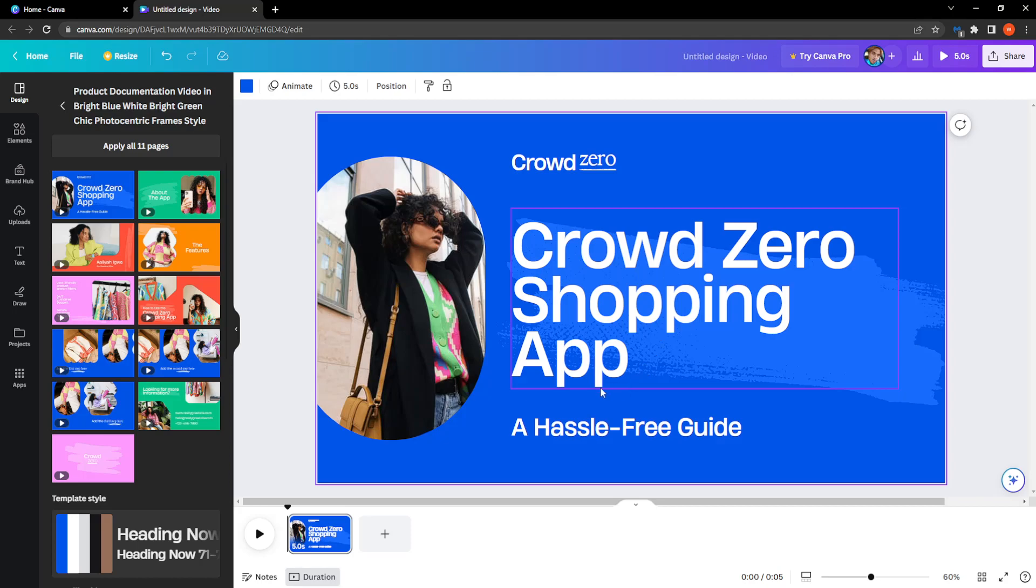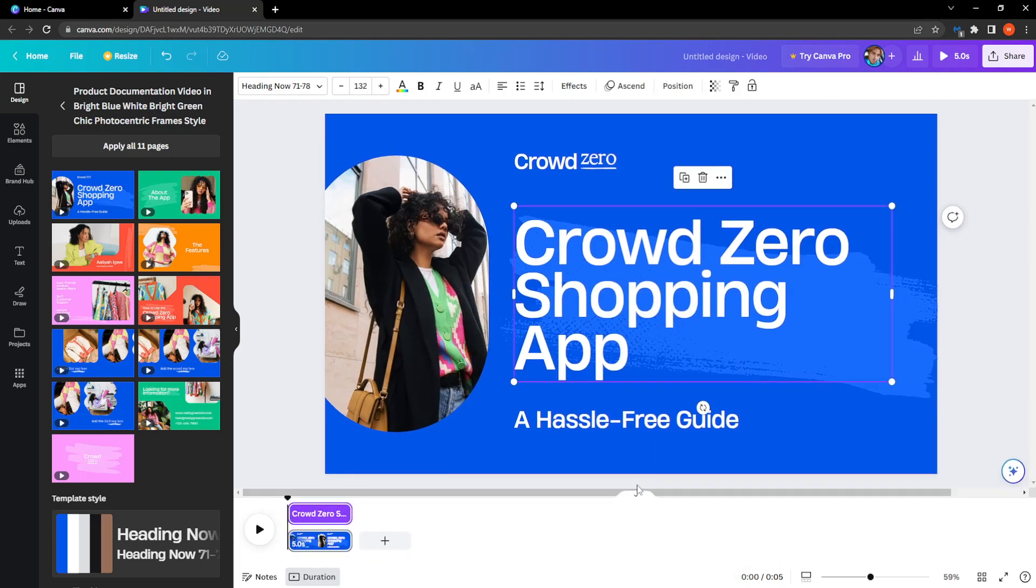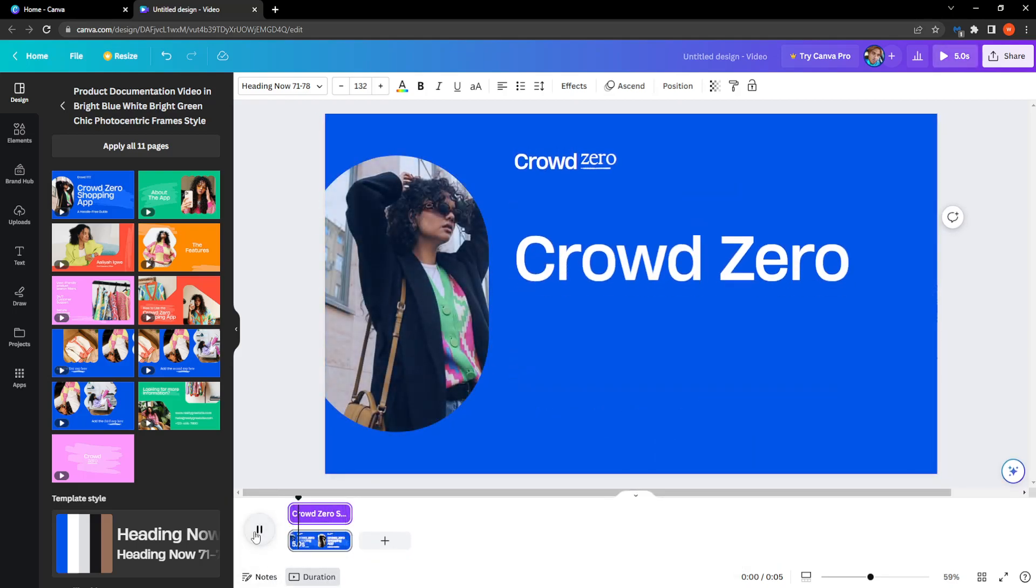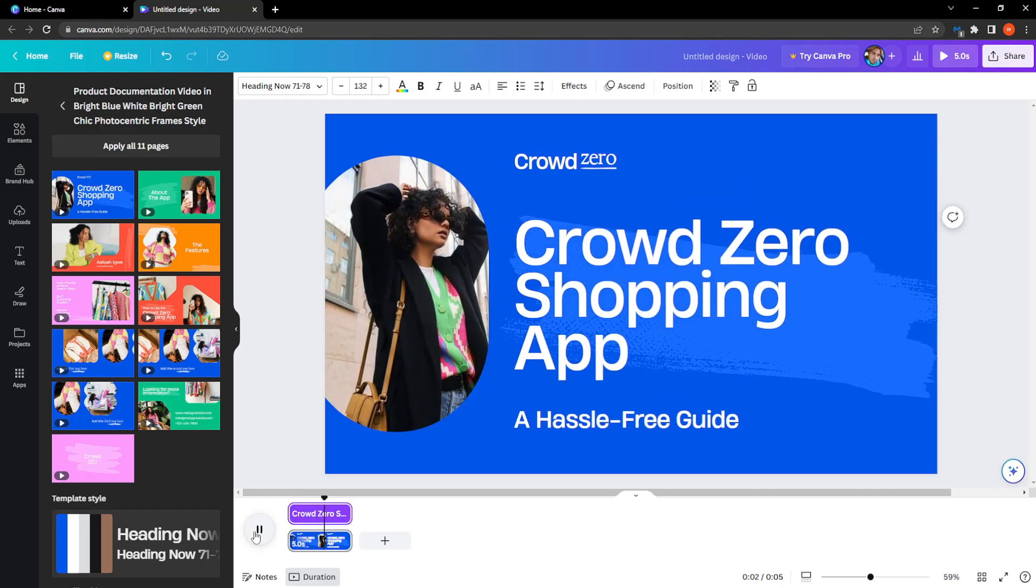For example, I want to change the duration of this text right here. All we have to do is right-click and then select Show Timing. First, I'm going to play it as it is so you can see the duration of the text.